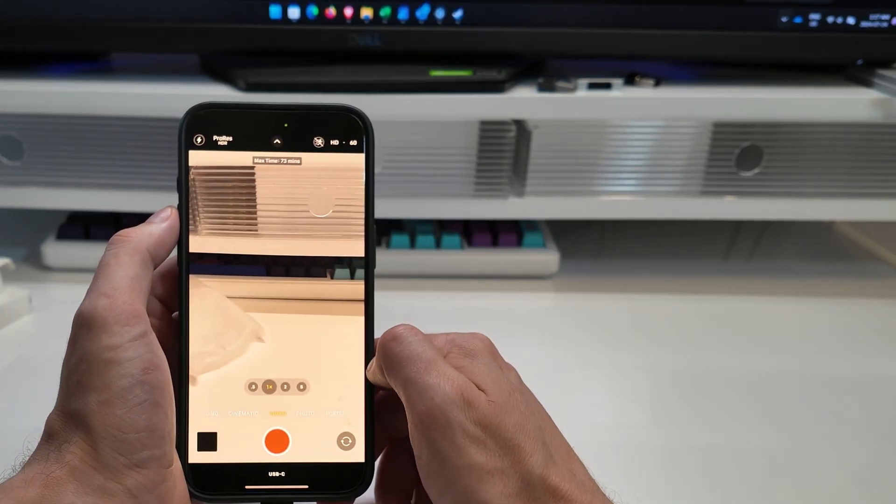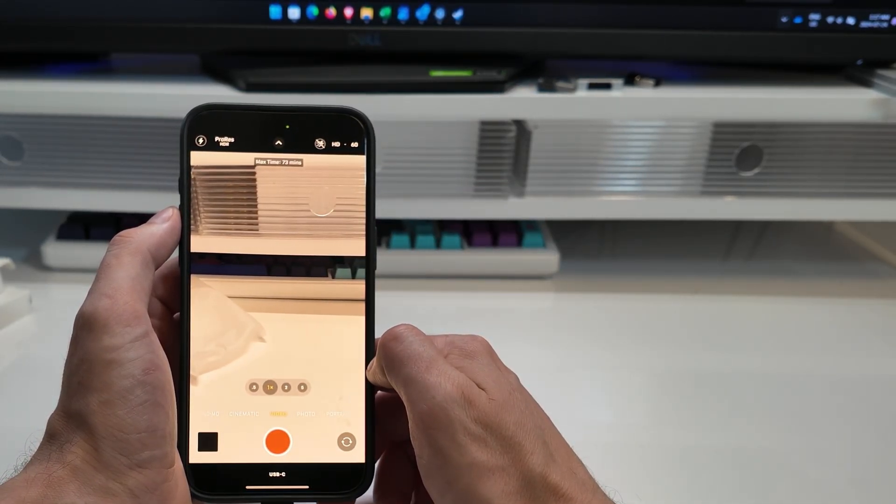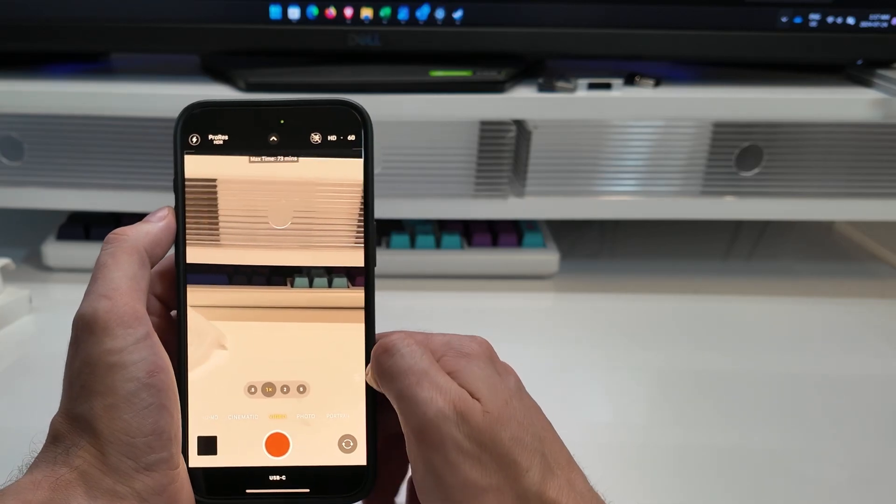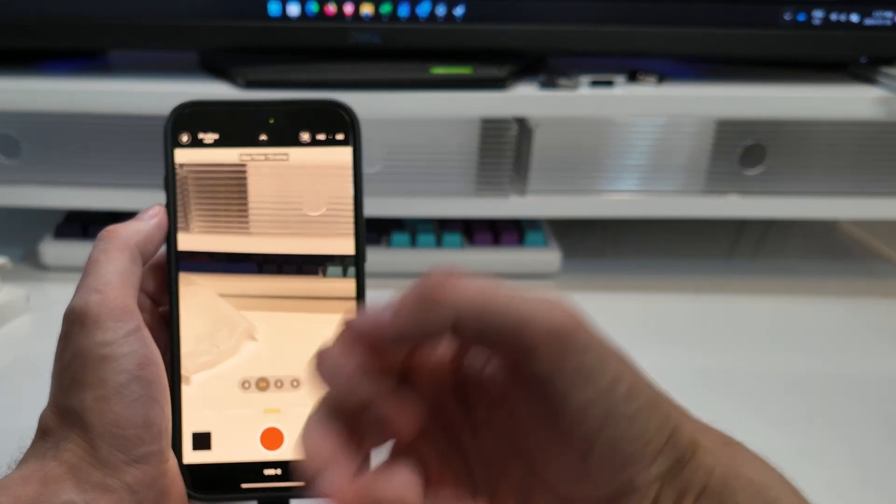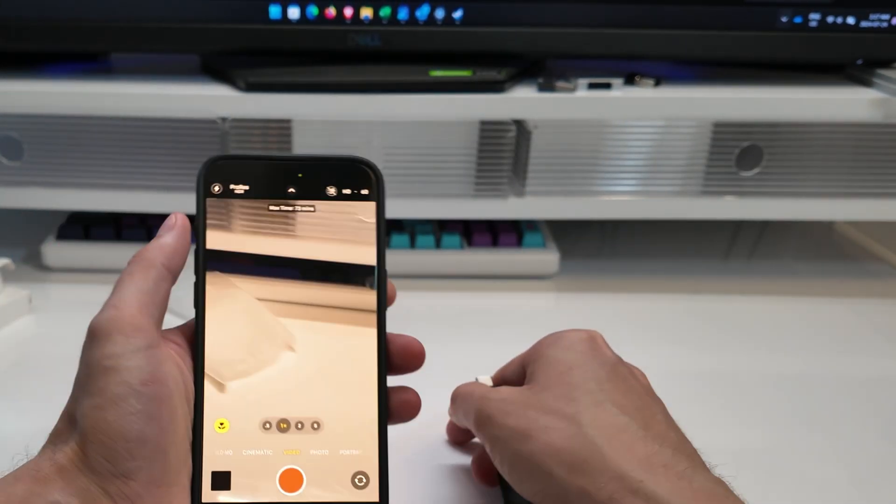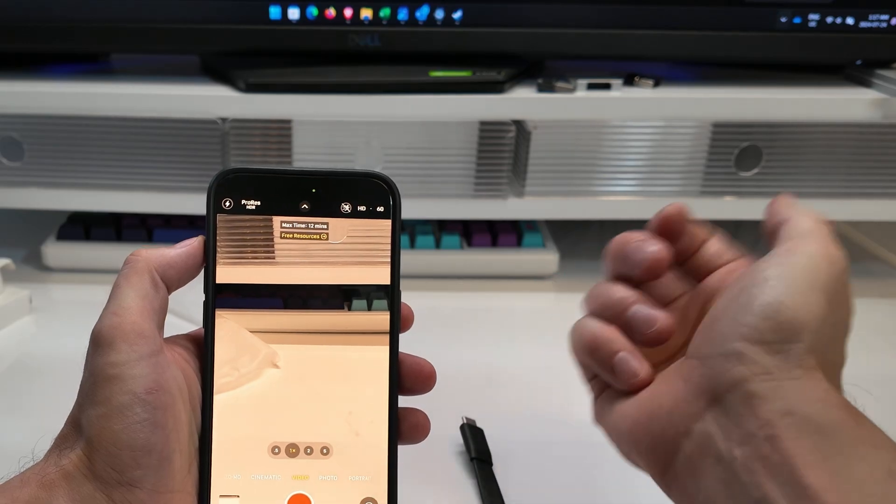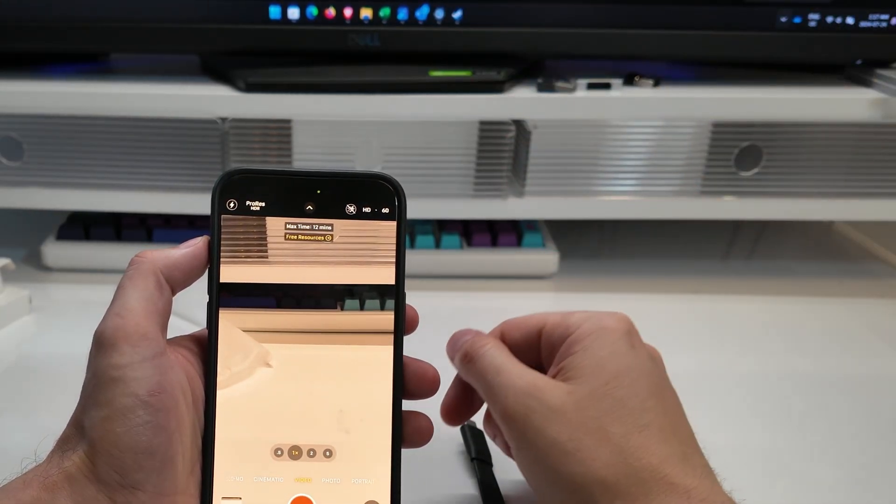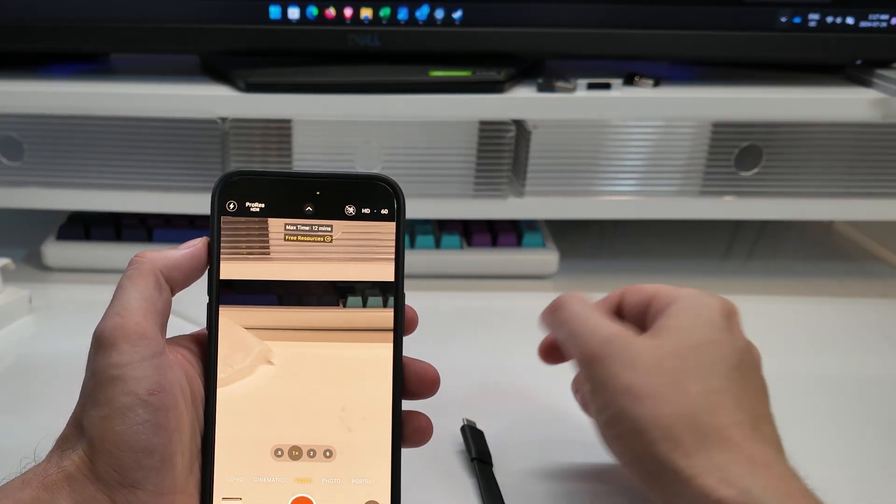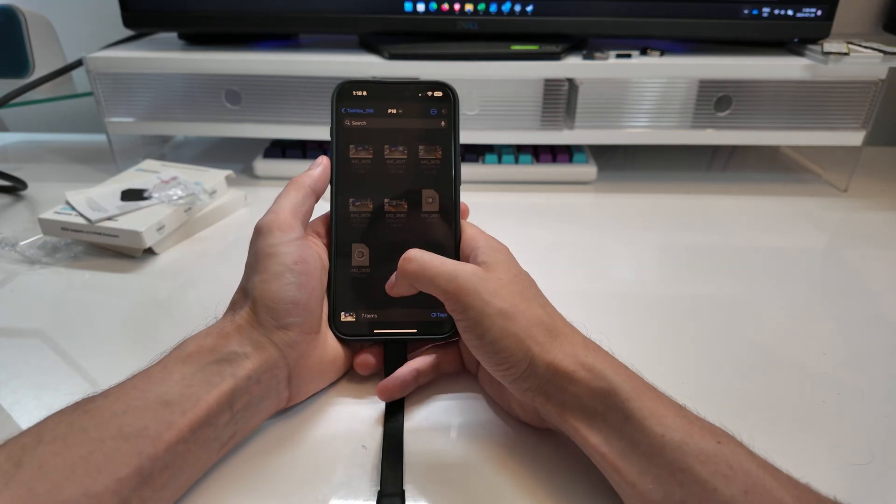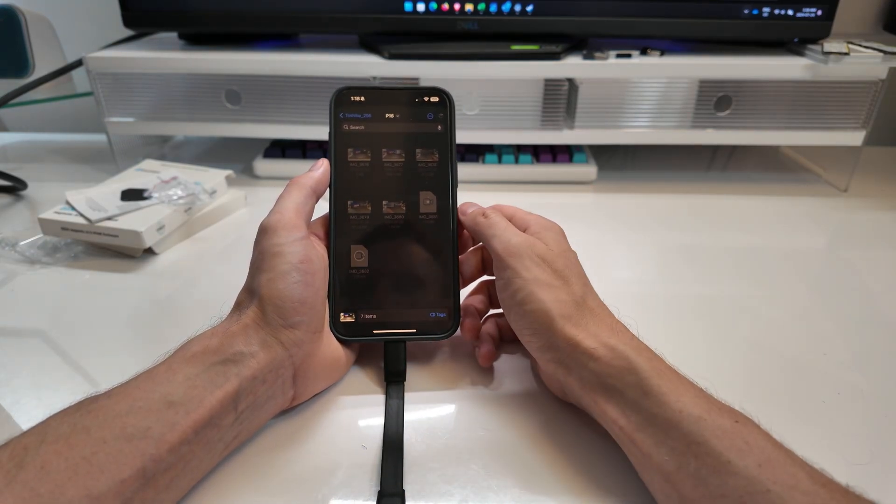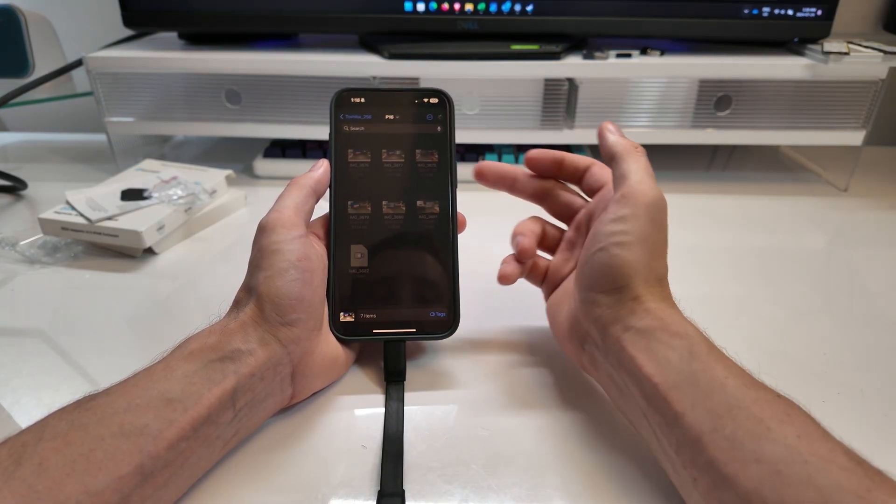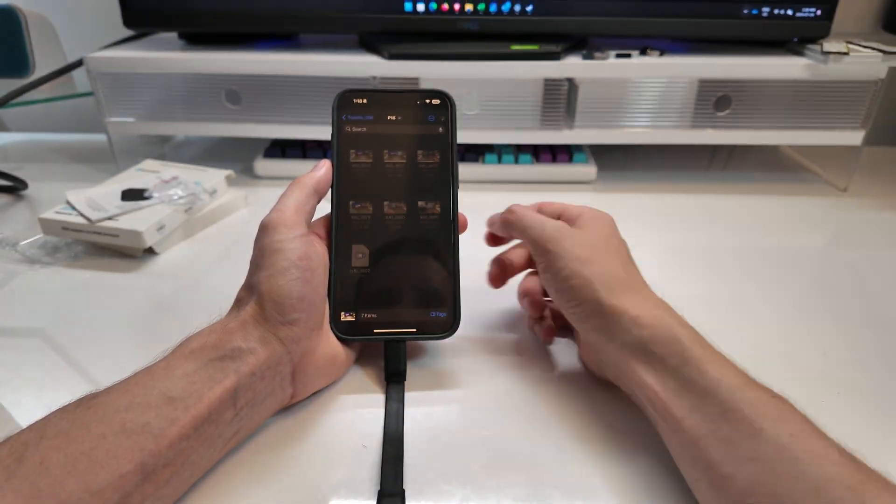It's going to say I can do a maximum of 18 minutes at 4K. Let's go 1080. So HD 60 ProRes HDR. 73 minutes. That's recording onto the external device. If I pop this out. Give it a second there. 12 minutes. Right. So it's going to give me 12 minutes on my phone. My phone must be very full right now. You can see here I'm just offloading a bunch of videos that I've recorded recently from my phone. I'm just putting them onto this little guy here.